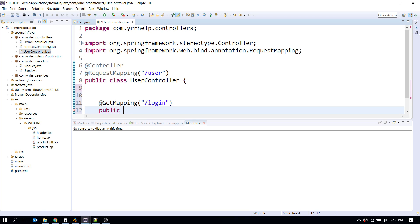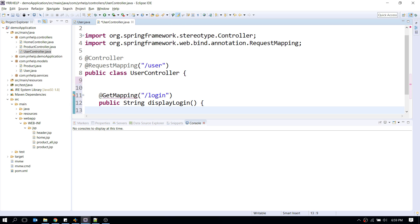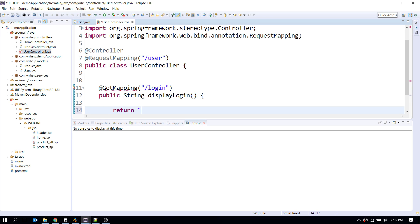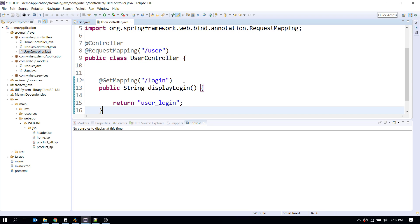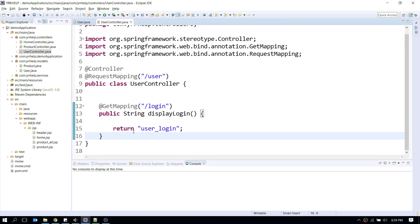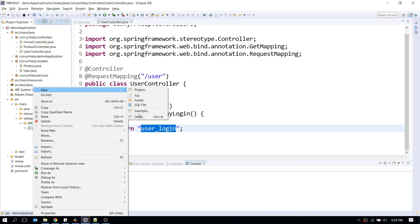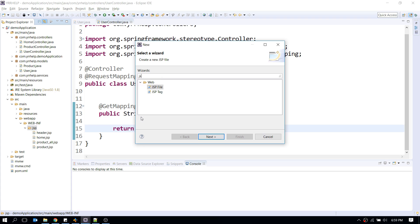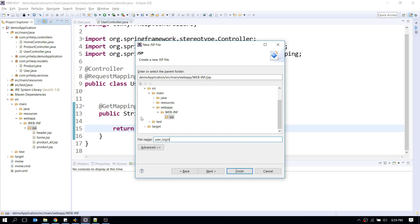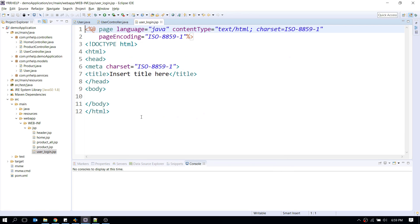I'll create a method called displayLogin with a @GetMapping annotation, and it will return a view called user_login. We haven't created this view yet, but we'll do that now. I'm going to create a JSP file called user_login.jsp.